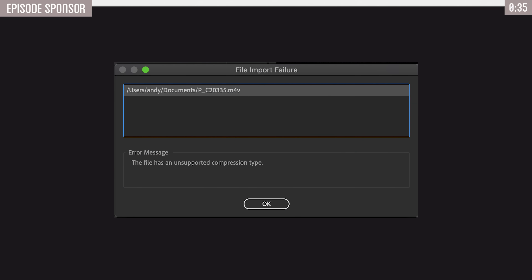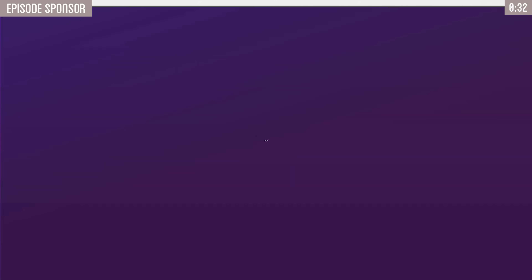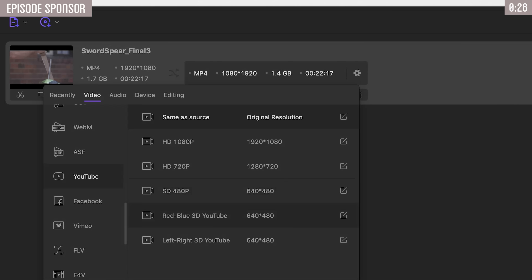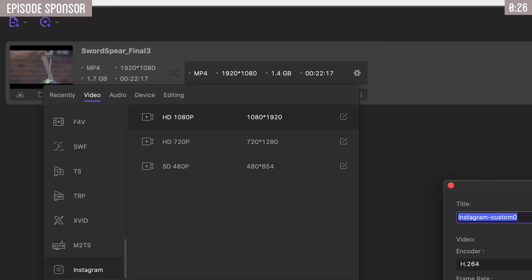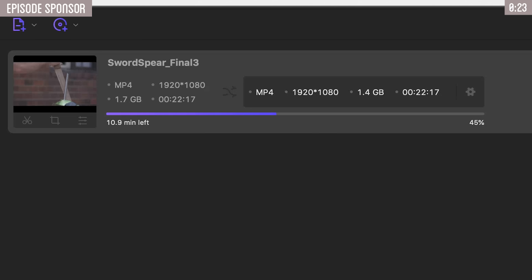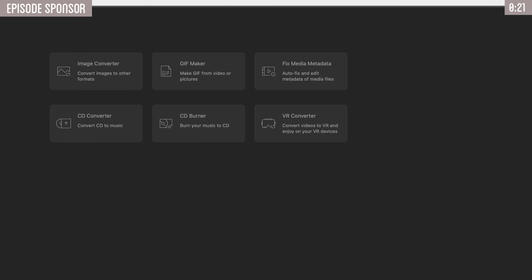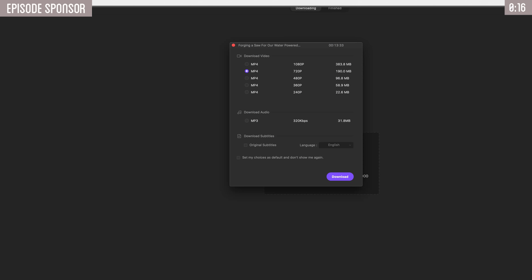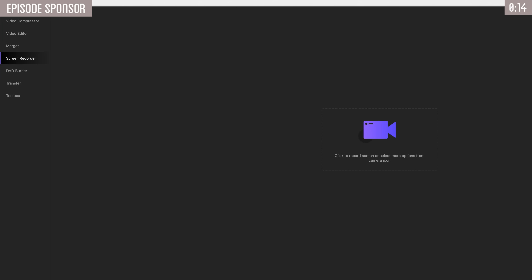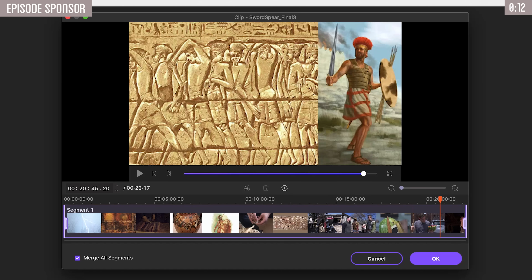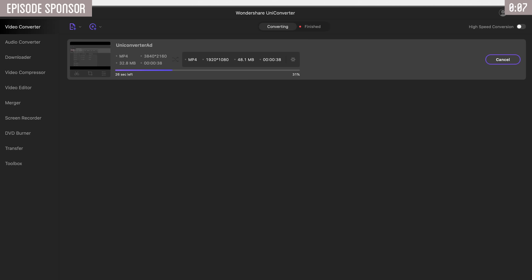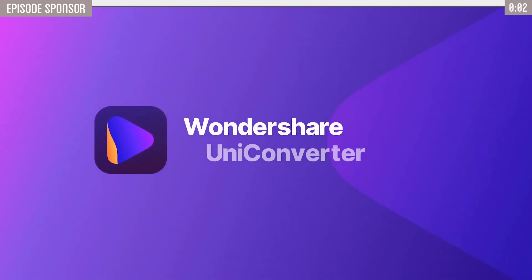Today's sponsor can help take care of some of that pain of managing and working with video. Wondershare UniConverter can convert over 1,000 different file formats — whether video, image, or audio — and can help optimize your exports for YouTube or Instagram, even help you make GIFs. It also features a video downloader, a screen recorder, and its own video editor. All those are very useful tools when it comes to making videos. Solve all your video conversion needs with a free trial of UniConverter today.